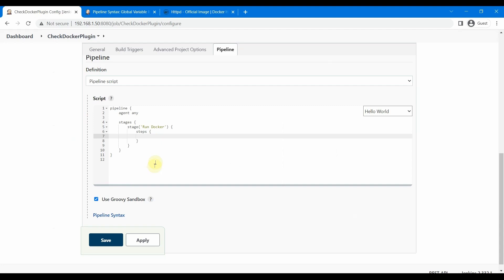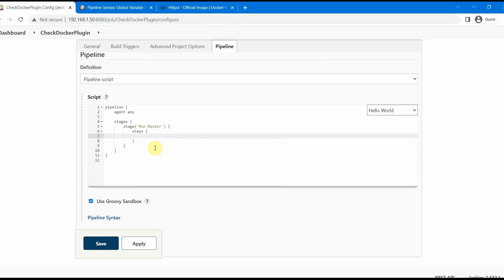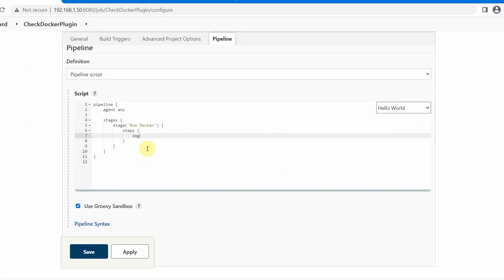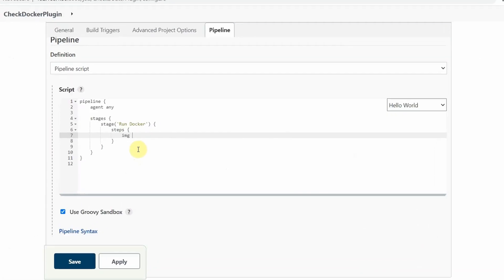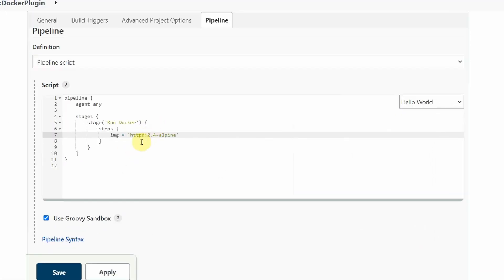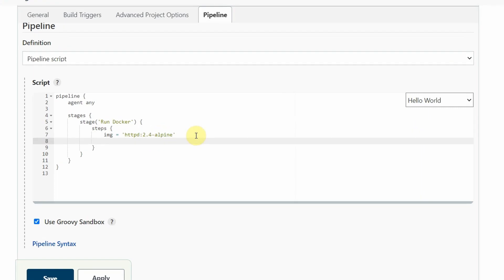Jenkins pipeline job, and let us define one image first. We'll use httpd:2.4-alpine. This is probably one of the smallest images which will download and run our httpd Docker image. The command we need to write is docker.image and then the image name. Our image name is already defined, so let us put dollar curly braces and our